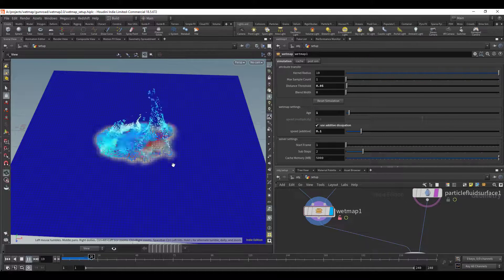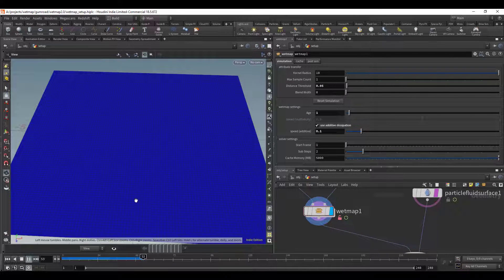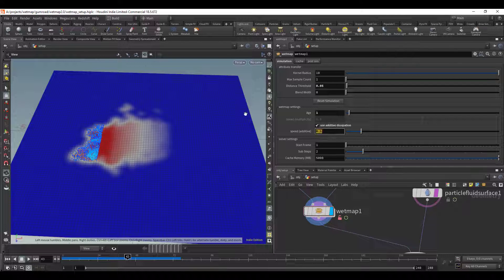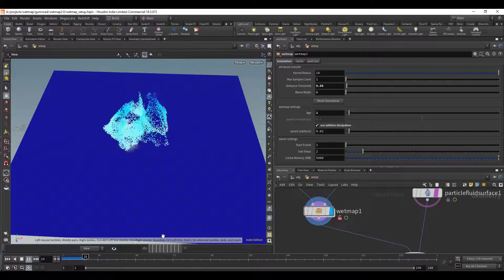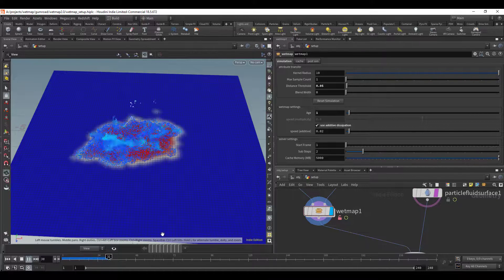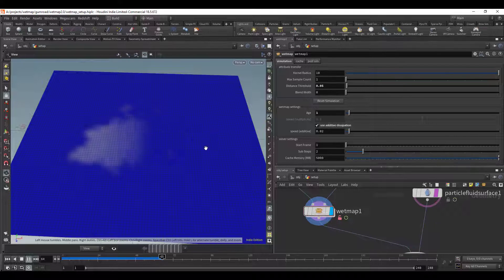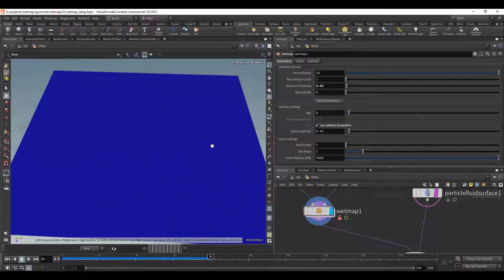So if we put 0.1 that means at every sub step 0.1 will be subtracted from the wet value and just remember it's between 0 and 1. So if we play this, see what happens, 0.1 is quite a large value. So if I put this to a smaller value, 0.02, that means 0.02 is being subtracted from the value of wet.